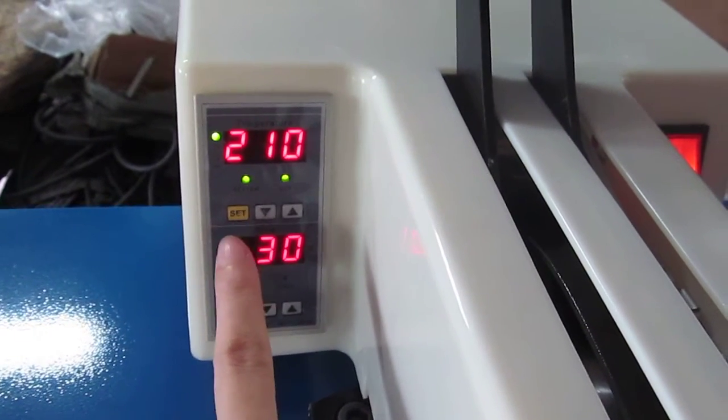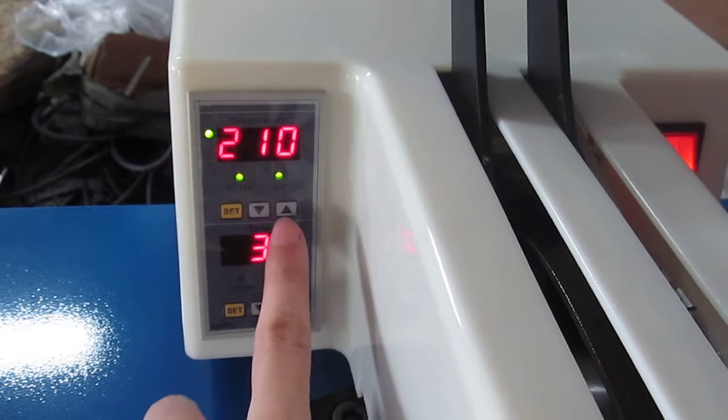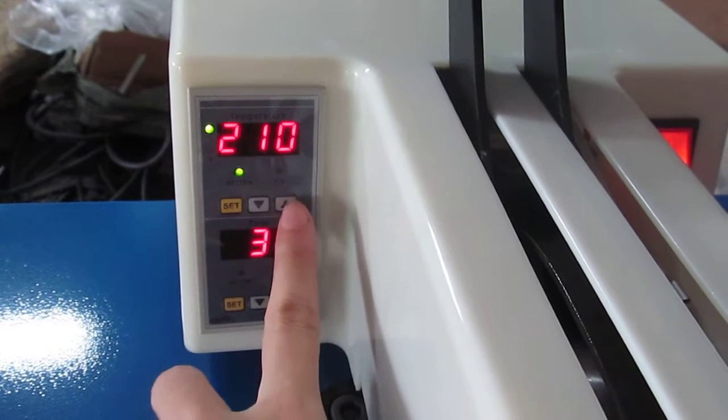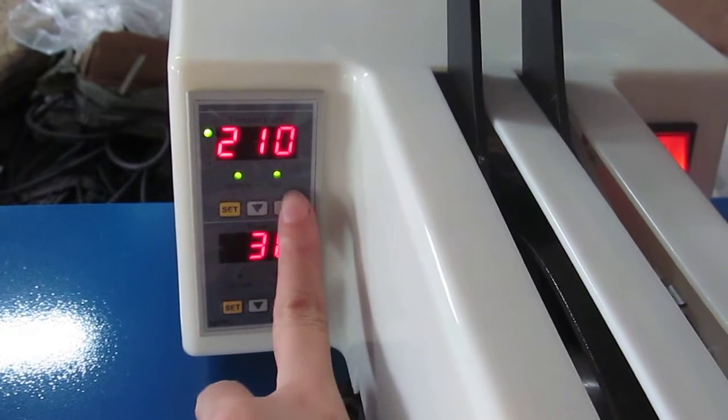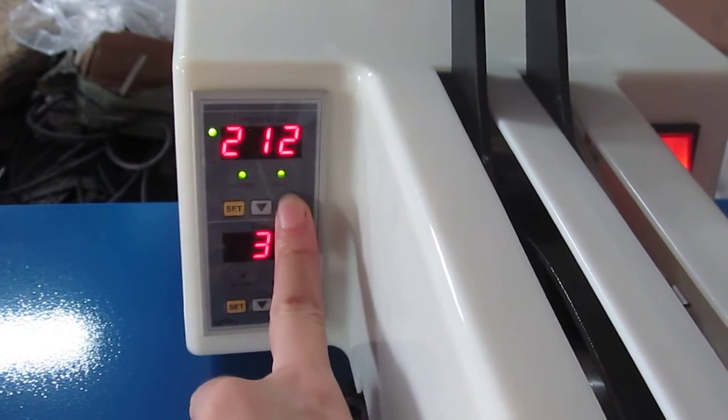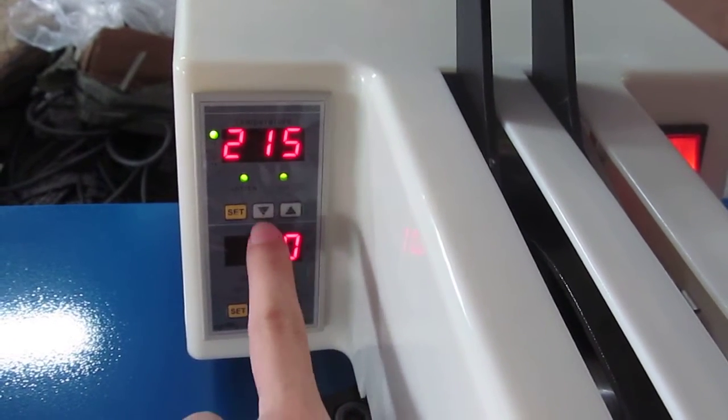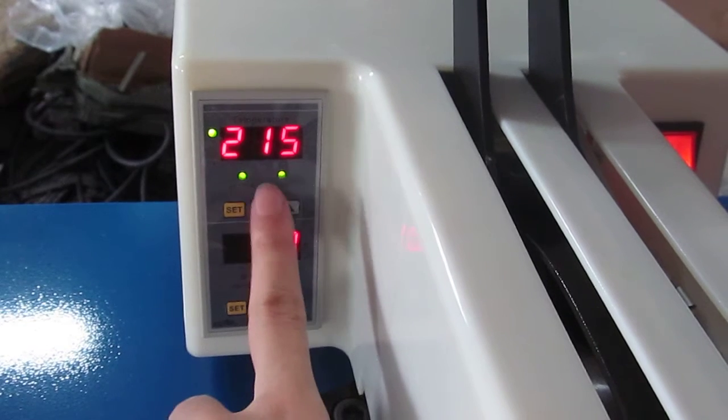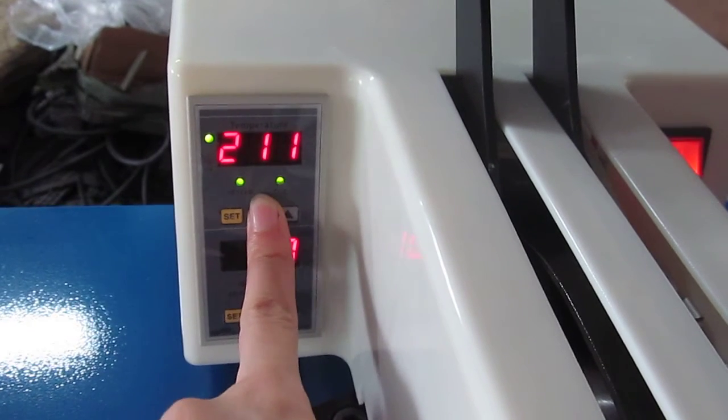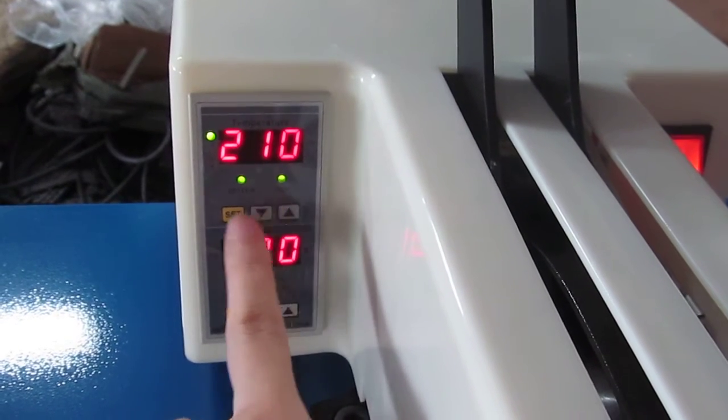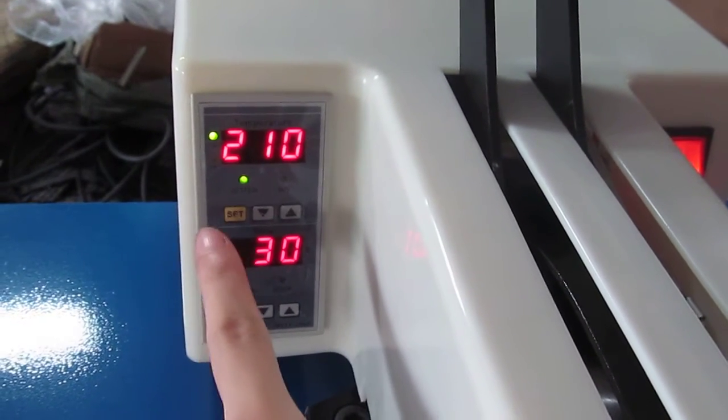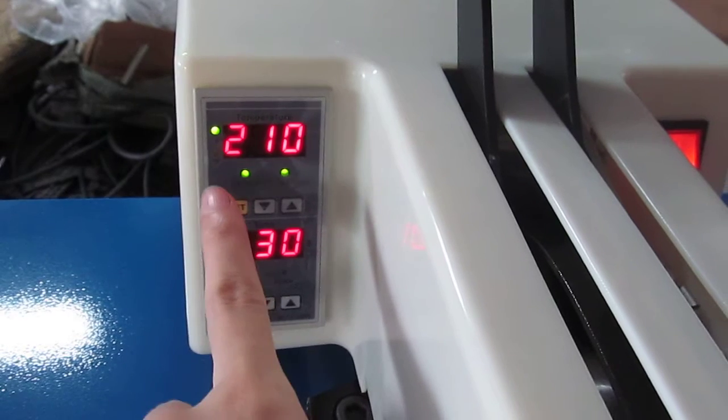And then we press this up arrow to increase the temperature, and we could also press this down arrow to decrease the temperature. And then once we finish,